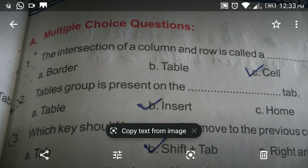Second question: Table group is present on the dash tab. Options: A — Table, B — Insert, C — Home. The answer is B, Insert.